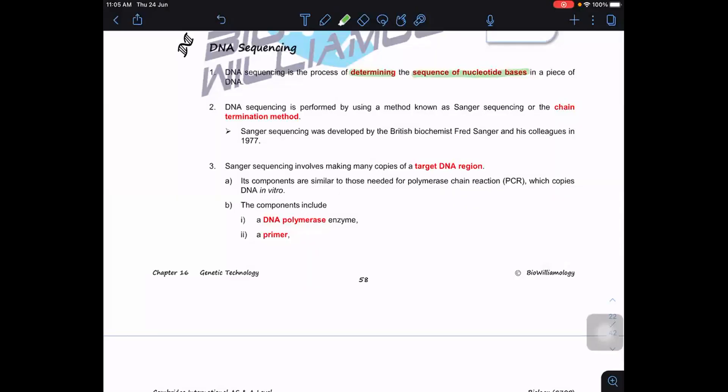For DNA sequencing, we want to determine the sequence of nucleotide bases. The method we use here is the chain termination method. It's a modified PCR — we use modifications of the PCR method to do this. So let's recall what PCR involves.